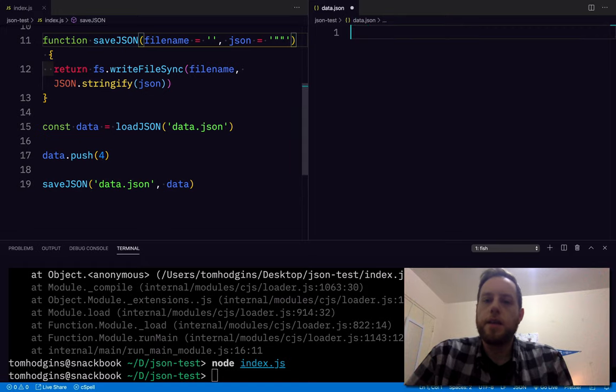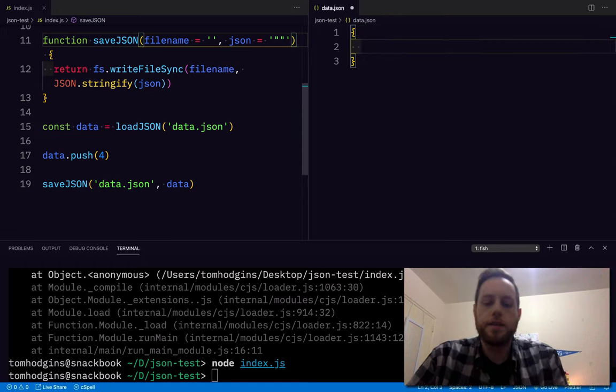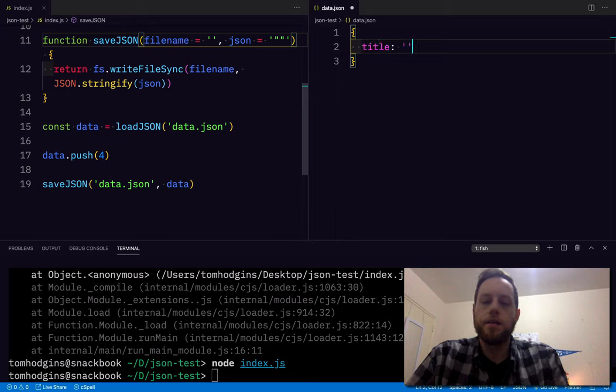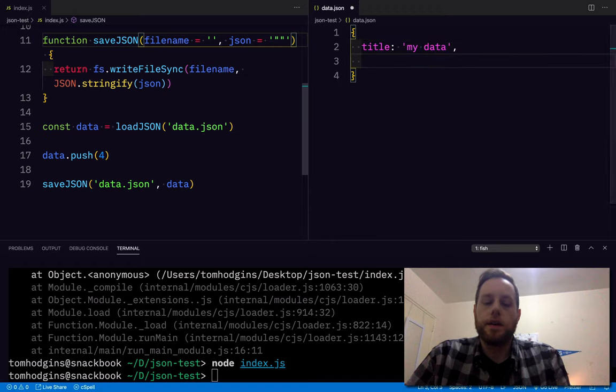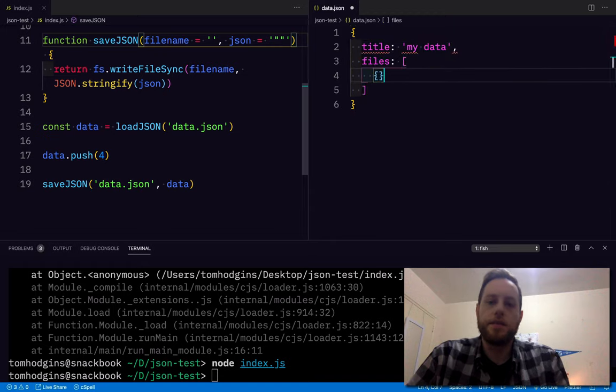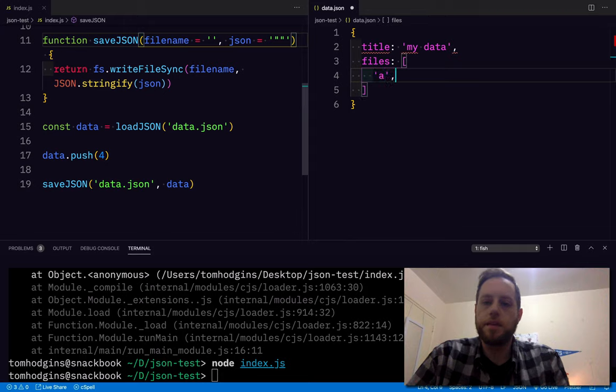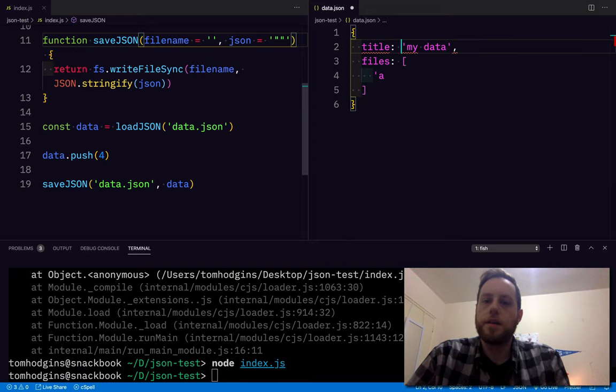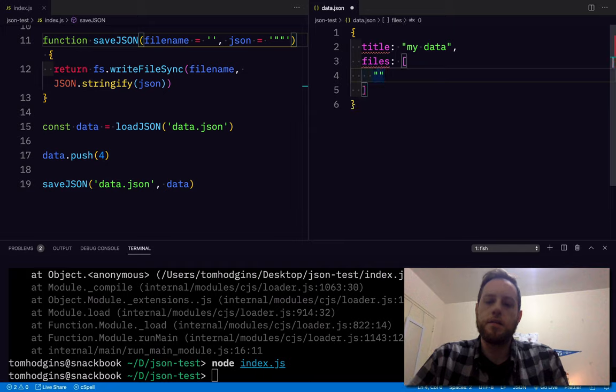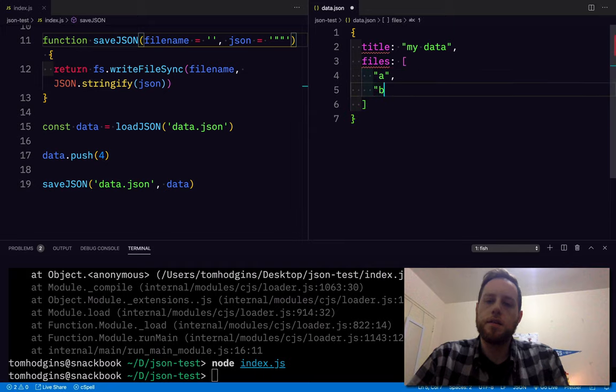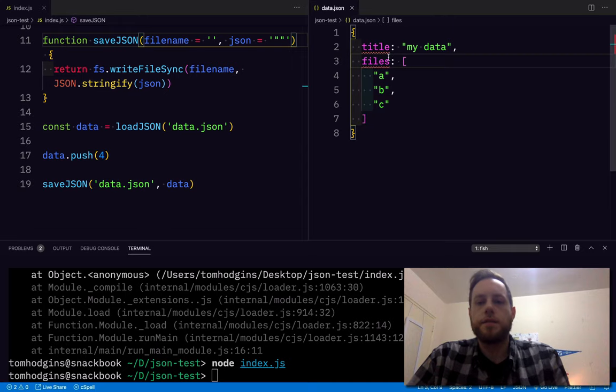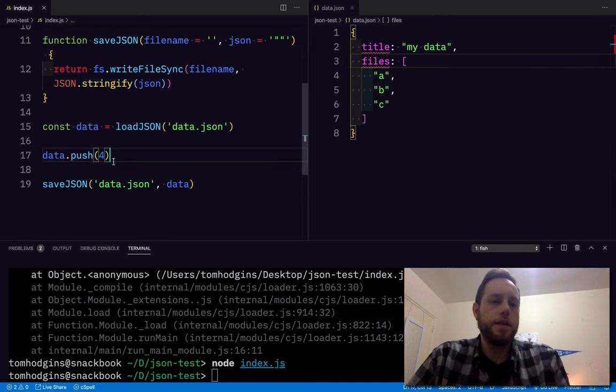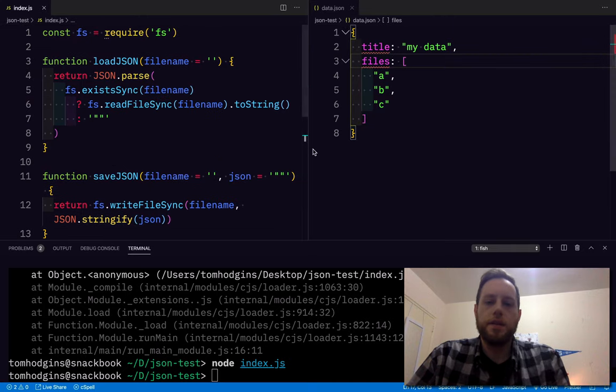So here, if we had something like this that said my data, and then it had an array of something, let's just do strings here. That's not JSON. It needs double quotes.